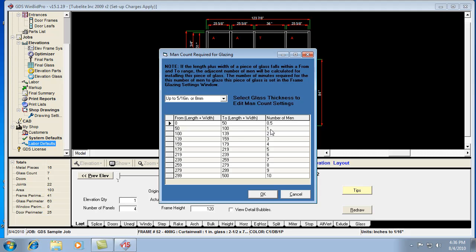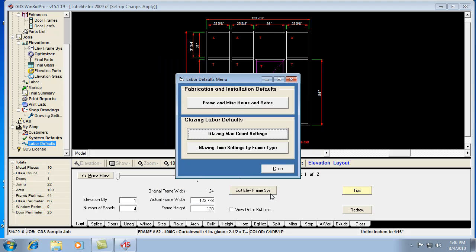It needs one man to work with that piece of glass, if it's up to 5 sixteenths thick. Then what the program will do, it says, okay, it needs one man to work with that piece of glass.